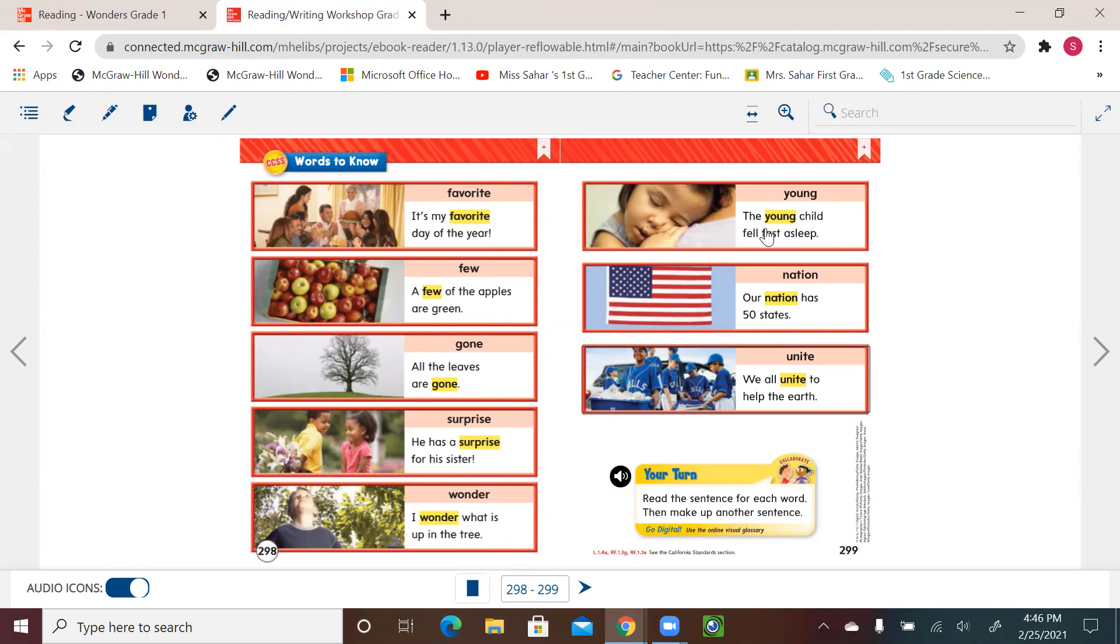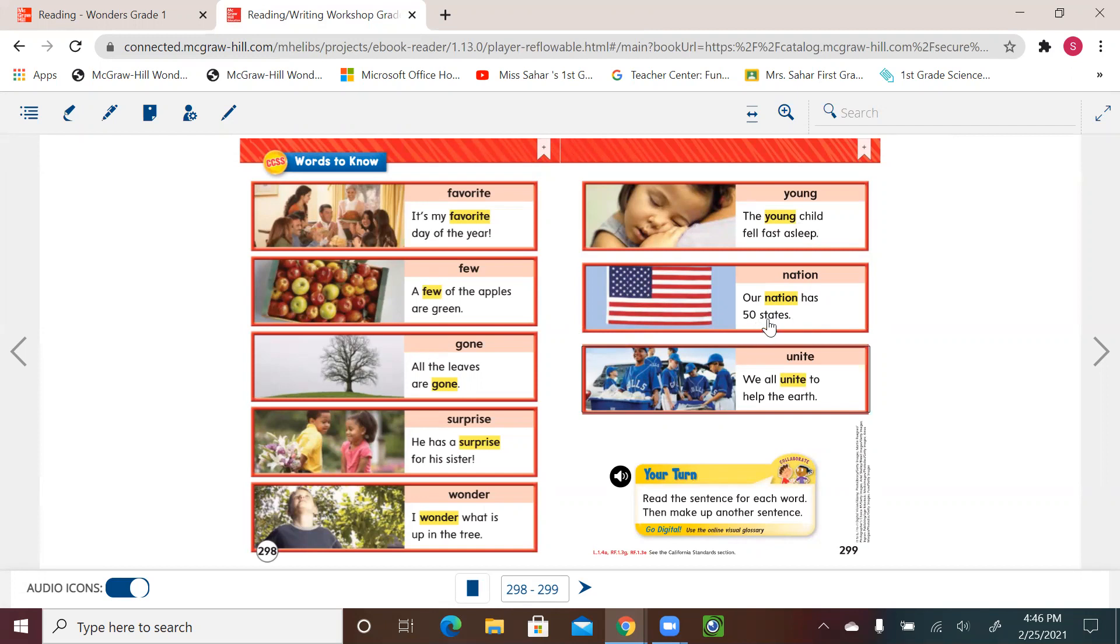Young. The young child fell fast asleep. Nation. Our nation has 50 states. Unite. We all unite to help the Earth. So now we'll read the sentence of each word and try to make up another sentence.